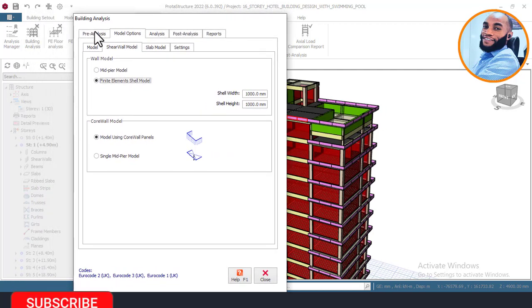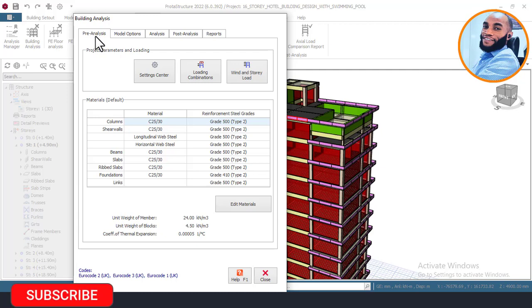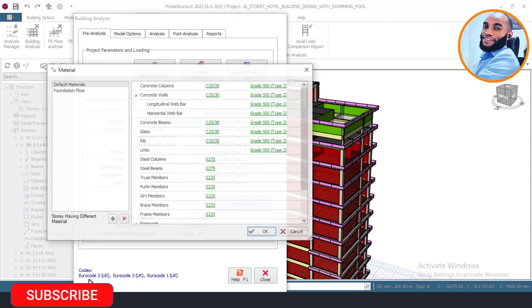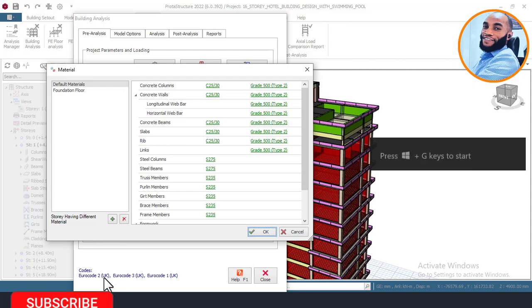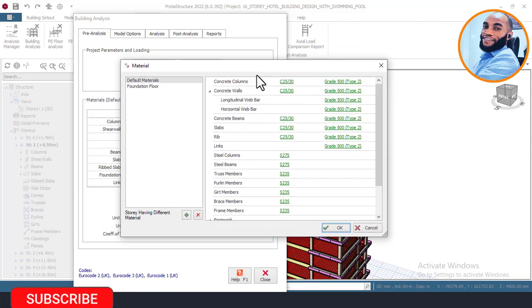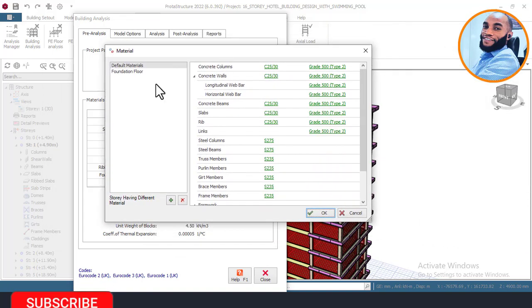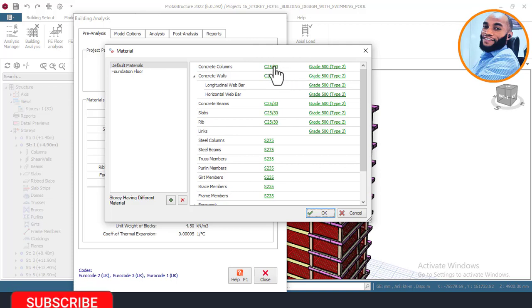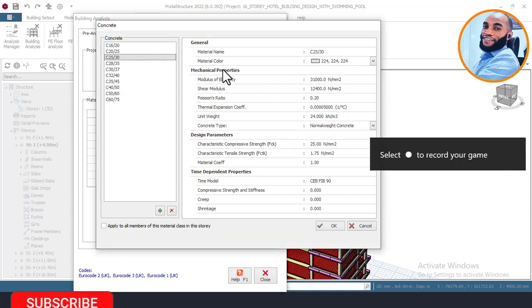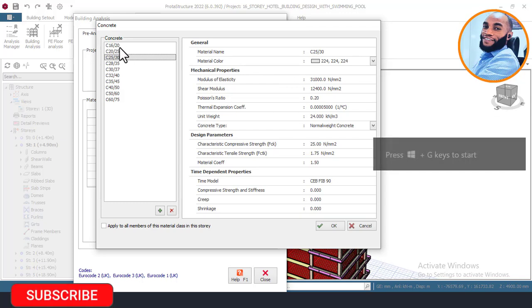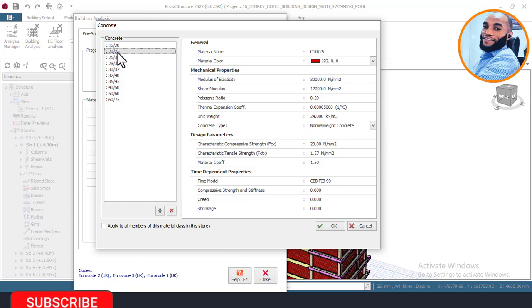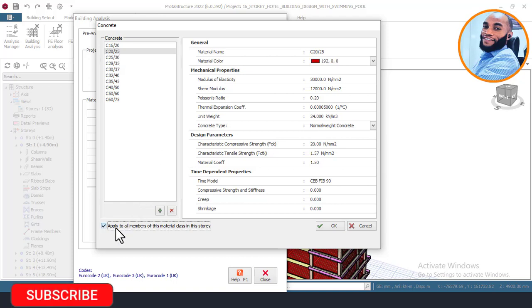Now I'll come to the place that says Pre-Analysis. The first thing you do here is edit your materials. I'm using Eurocode UK for the design of this structure. Once you click on the Material tab, you will see the material interface. The first thing I'll do is choose my concrete grade. Since this is a high-rise building, I'd like to use Grade 25 — normally I use Grade 20, but this is a high-rise so I'll use Grade 25. I'll click and apply to all main bars for columns, walls, slabs, and beams.